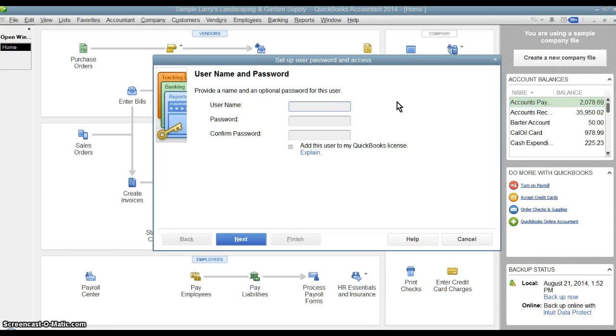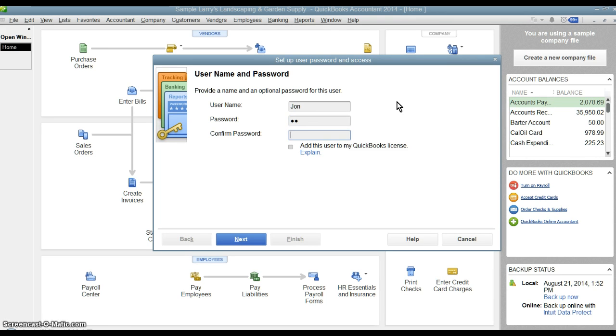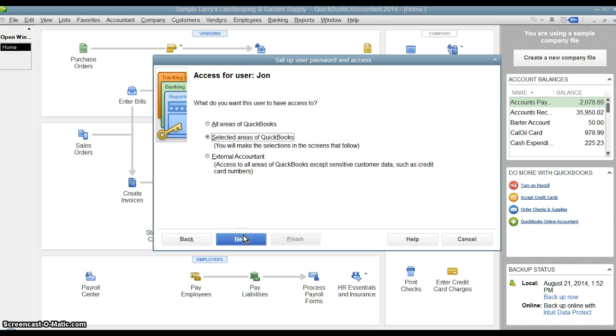So we're just going to create one for a man named John and we're going to have password. We'll just do a password here. All right.